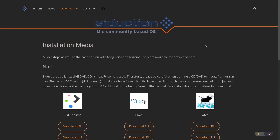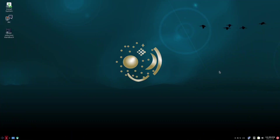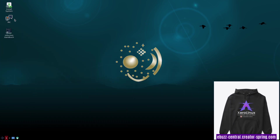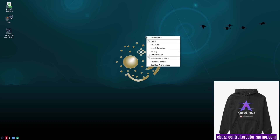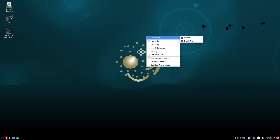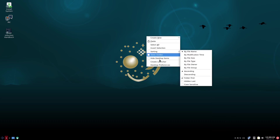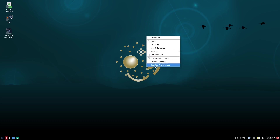We're going to close out of this and go over to the Seduction desktop. If you download Seduction, throw it on a USB or open it in a virtual machine and boot into it, this is the screen you're going to be met with. Right off the bat, it's got a nice, beautiful wallpaper. You've got a single panel down here on the bottom, and then you've got Install System, IRC, and the Seduction Handbook. First thing I want to do is right-click on the screen — you can create new, paste, show desktop, create launcher, and desktop preferences.